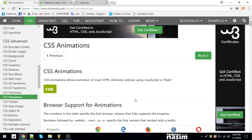I will show you the tutorial of freelancernasim.com. I will show you the tutorial in CSS. I will show you the animation type in CSS3. So, I will show you CSS3.